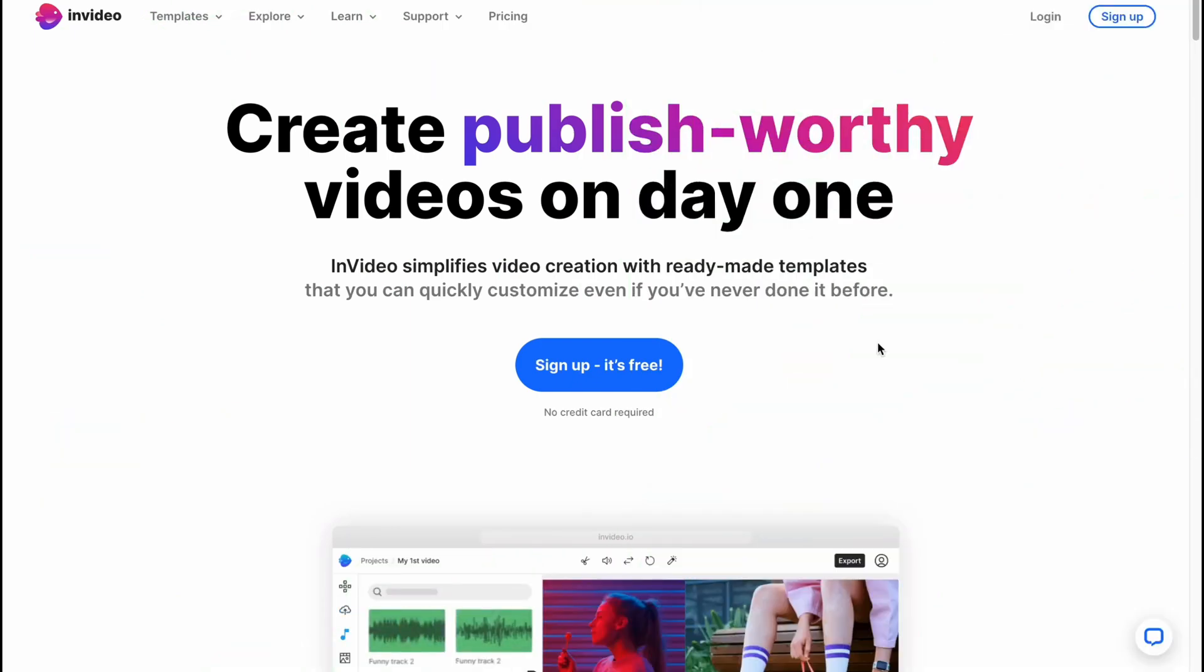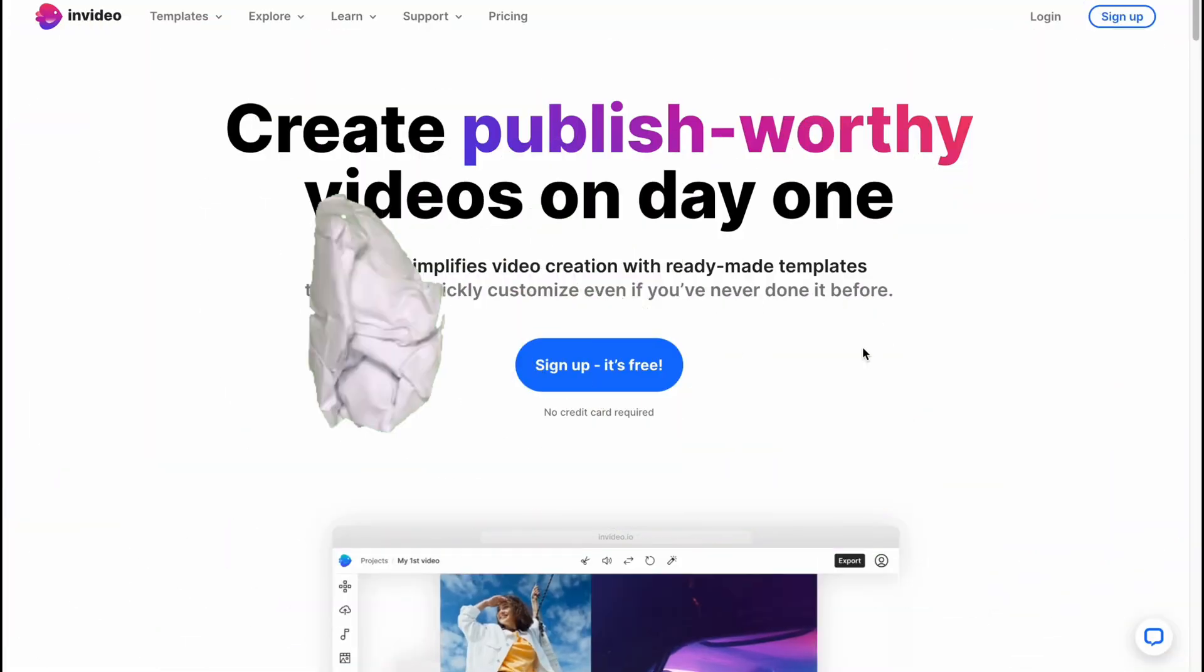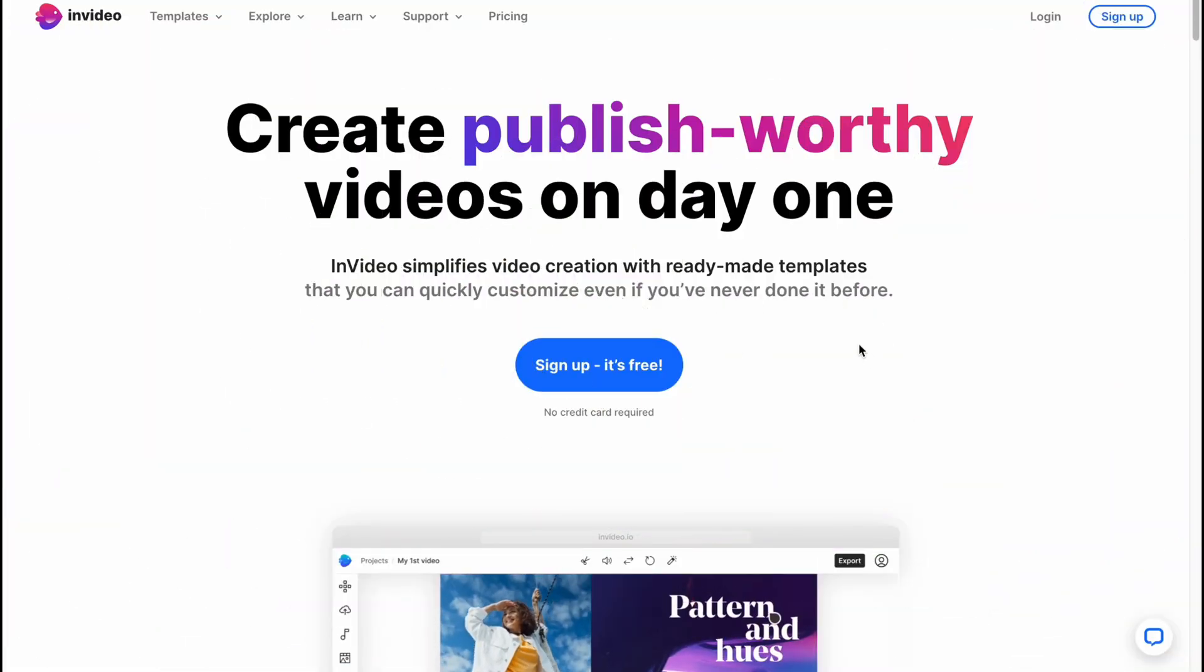Hello guys, hope you all are doing great. The topic of today's video is how to use InVideo, a complete InVideo tutorial. So here we are on InVideo.io.